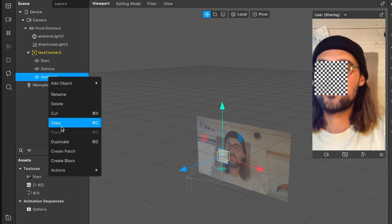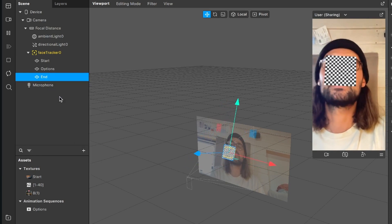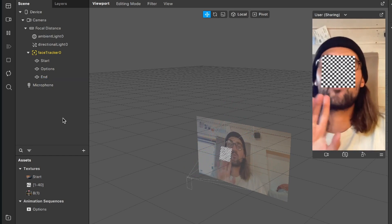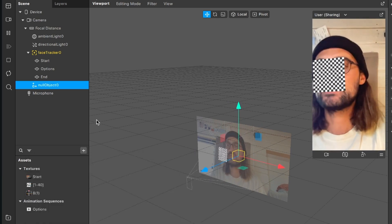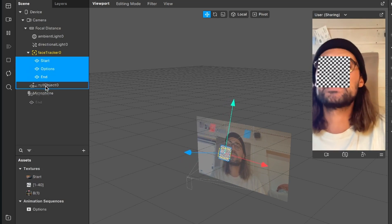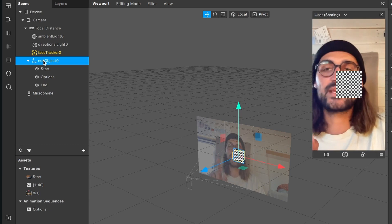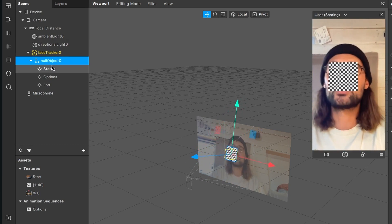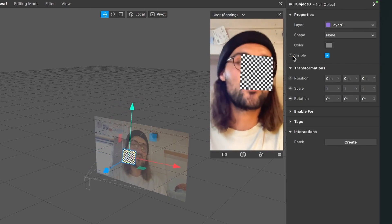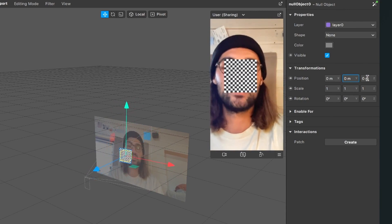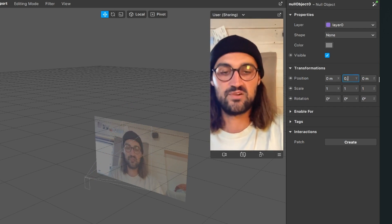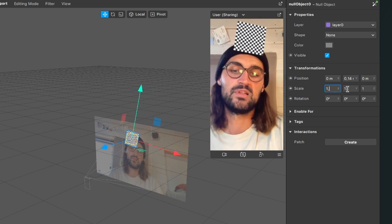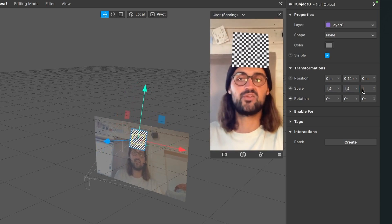All three planes are now covering the face, which we don't want. A good trick: create a Null Object and drag all three planes into it. Make sure the Null Object is inside the Face Tracker. Then select the Null Object, go to the right-hand side, and adjust the Y position — for example 0.14 — so it sits above the head, and scale it up to about 1.4.